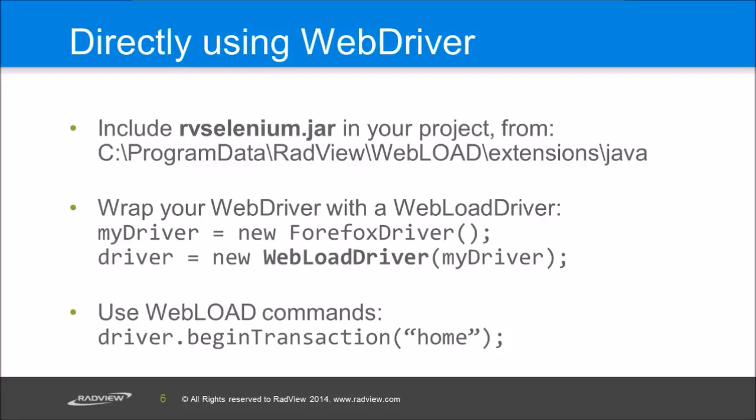So you include our, there is a jar that is part of WebLoad which you can include and then you wrap your Java WebDriver with our WebLoad driver. And the WebLoad driver implements the WebDriver interface, so you can do anything you want to it or even directly to the underlying driver. But on top of it you can do things like begin transaction, end transaction, and add parameterization. For example, you don't want to use the same login name every time, so you can use the power of WebLoad to use parameterization.